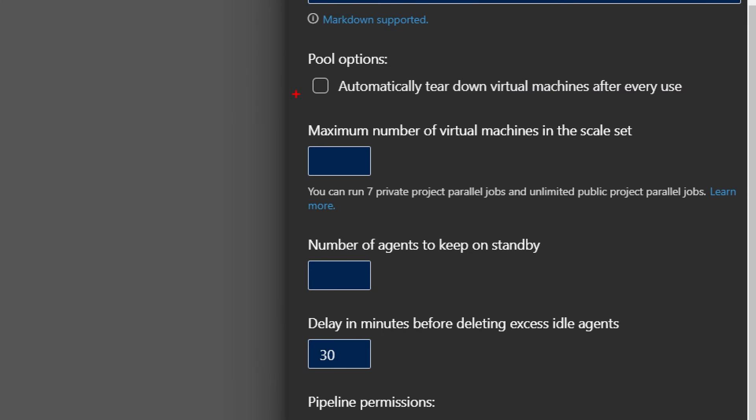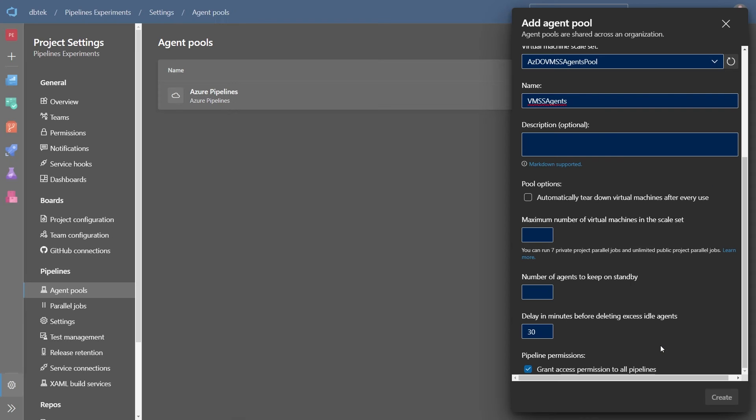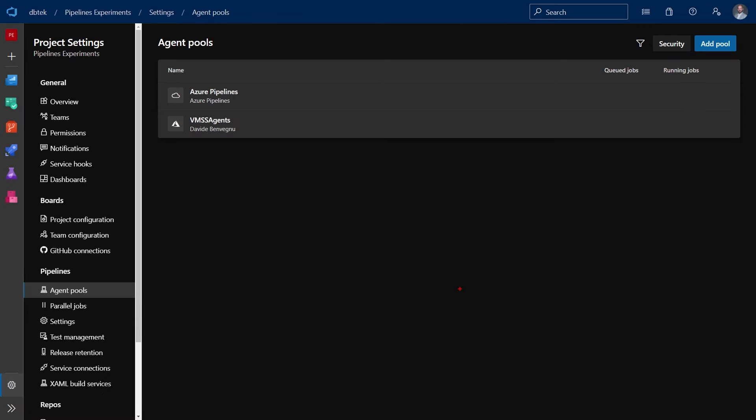And then I have a few options that I can change. First of all, I have this automatically tiered down virtual machines after every use. And this is to simulate basically what the hosted agents do in which you start from fresh every single time you kick off a build or a release. You can then specify a maximum number of VMs in the scale set. If you don't want to go too high or to spend too much and so on so forth, you can set a limit of VMs here. And same thing is if you want to set the number of agent to keep on standby. And this is basically how many agents you allow to do basically nothing in the virtual machine scale set before the Azure Pipelines engine tears down those VMs. And of course, we also have a delay in minutes before deleting access idle agents because you don't want to remove an agent as soon as it finished processing something because perhaps there are other jobs in queue that need to be processed. And also more jobs can come into the queue in just a few minutes. So you want to be sure you have enough time to manage all of situations. So let's set those parameters. And when you're done, you can create the pool. And here we have our agent pool just added to the list.